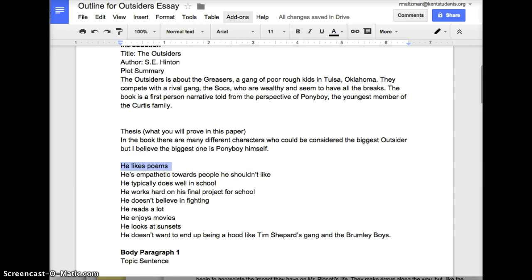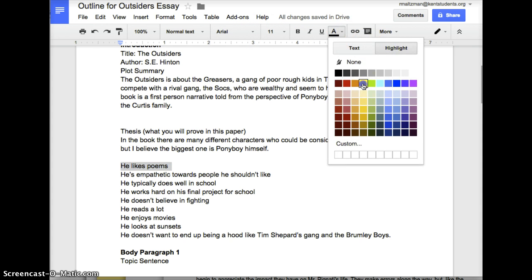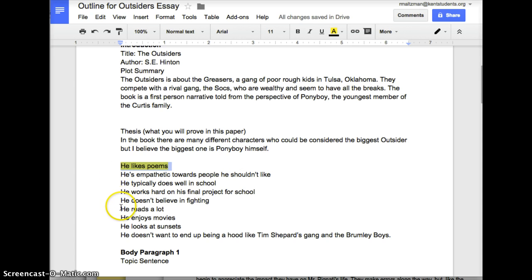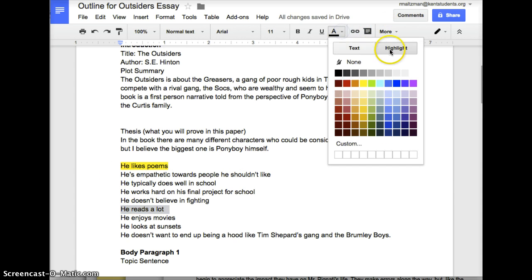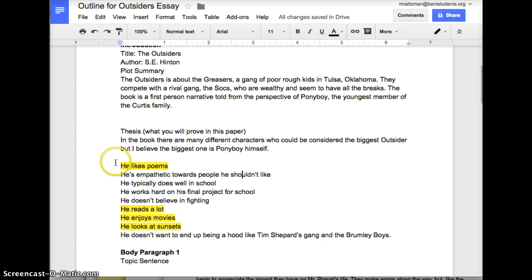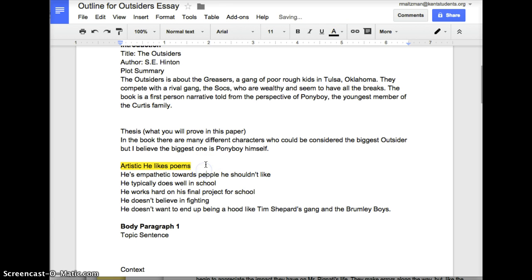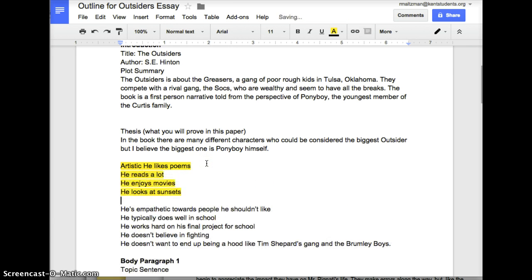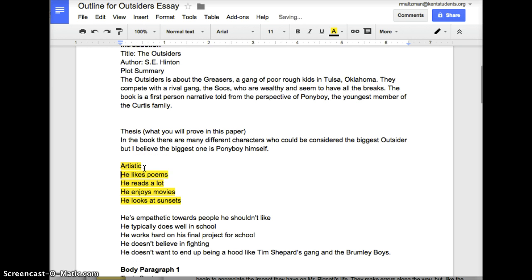I notice this one here — he likes poems — and he reads a lot, and he enjoys movies, and he looks at sunsets. All of these seem related to me. I'll highlight them. All of these I would call something like 'artistic': he likes poems, he reads a lot, he enjoys movies, he looks at sunsets. These could all go together. So one of my paragraphs could be about being artistic — that's my first bucket.